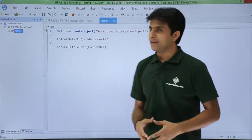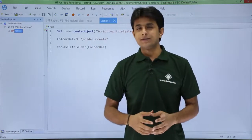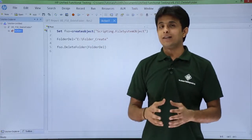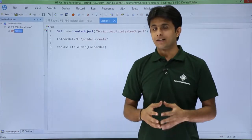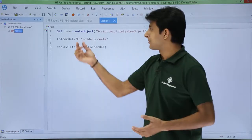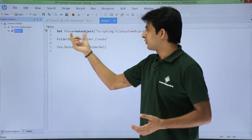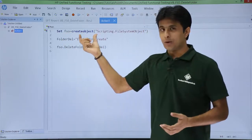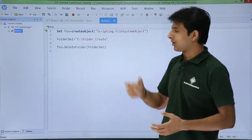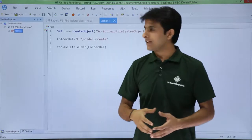That's the command here. The very first thing is I'll just create an object here, that's an instance of object: set fso create object, that is scripting dot file system object.